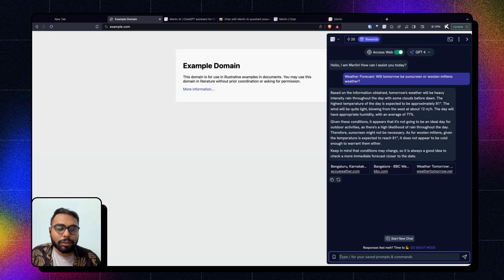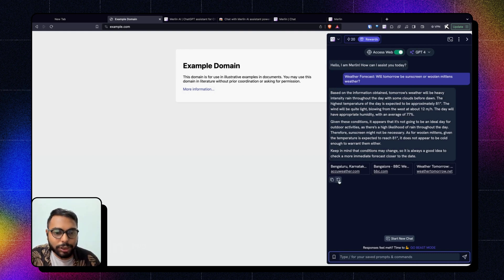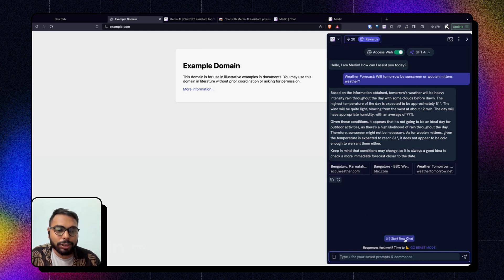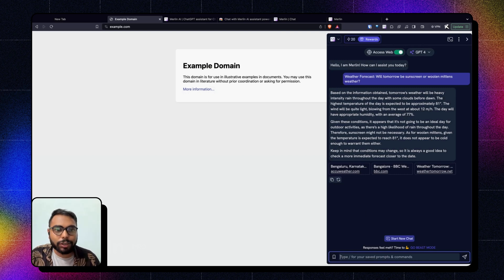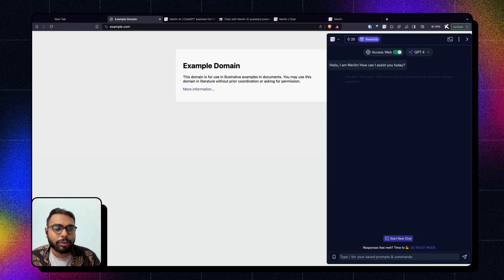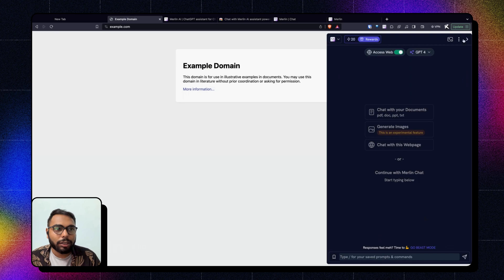Now I can copy the result or click here to regenerate or click here to start a new chat so that the context will be changed. Now I will click here. From here you can